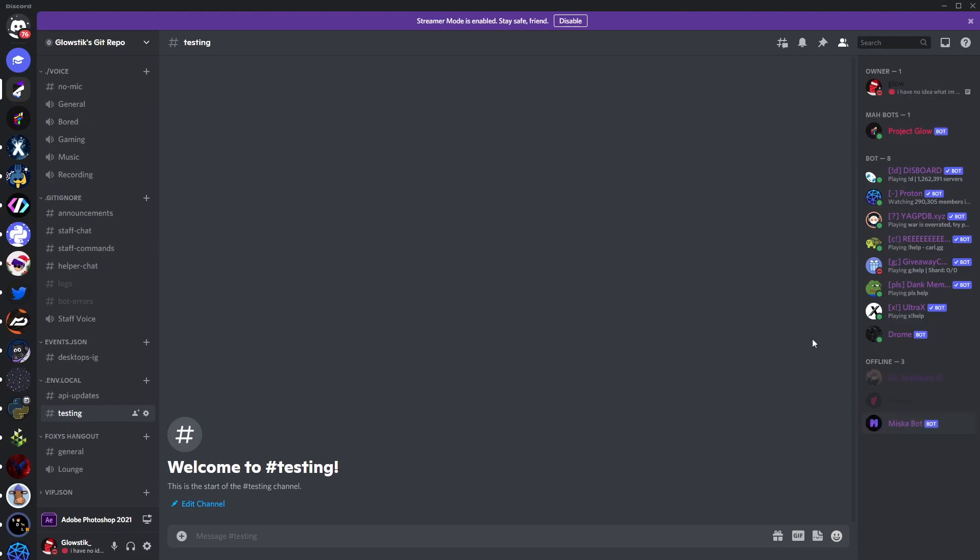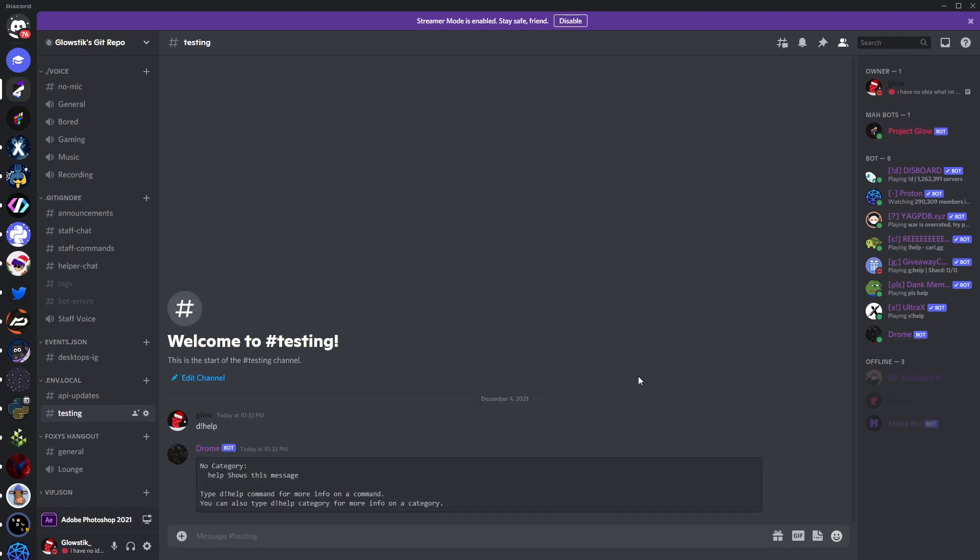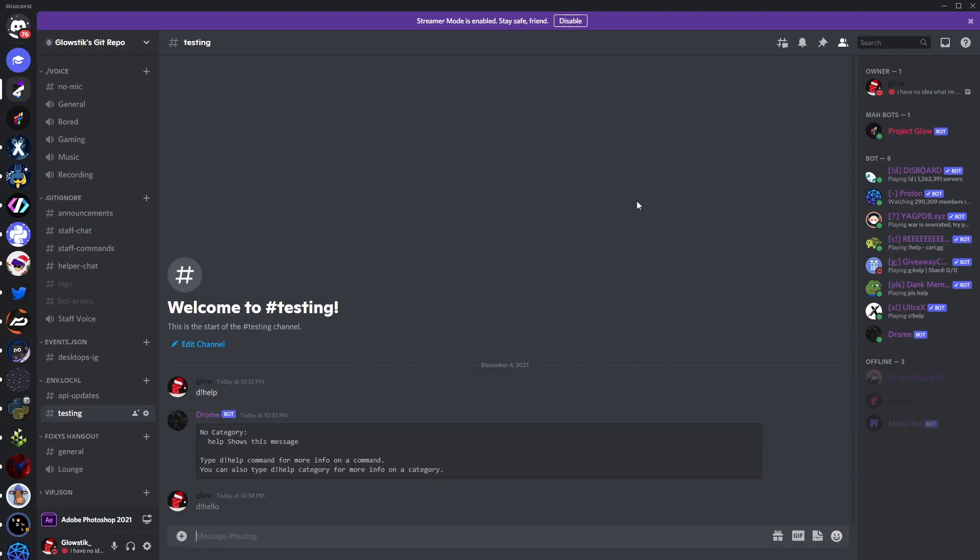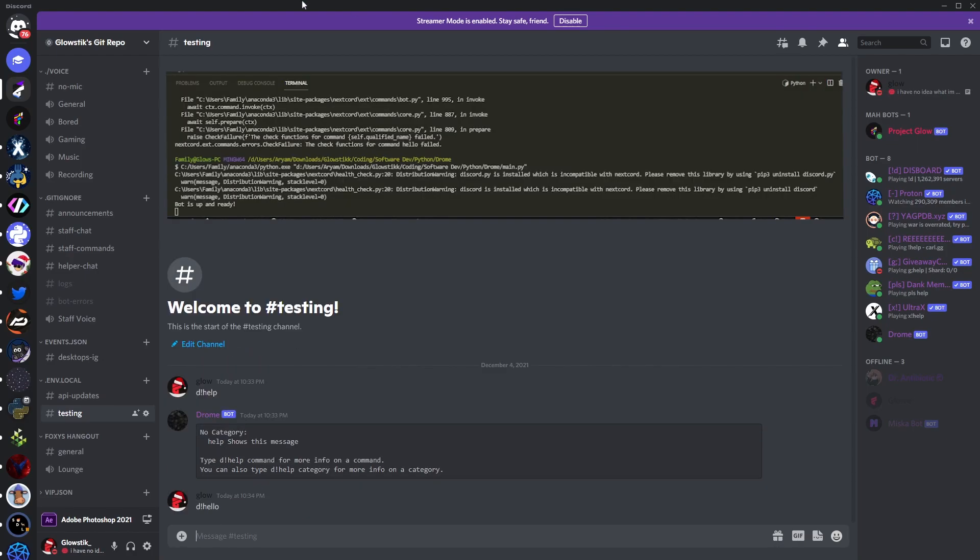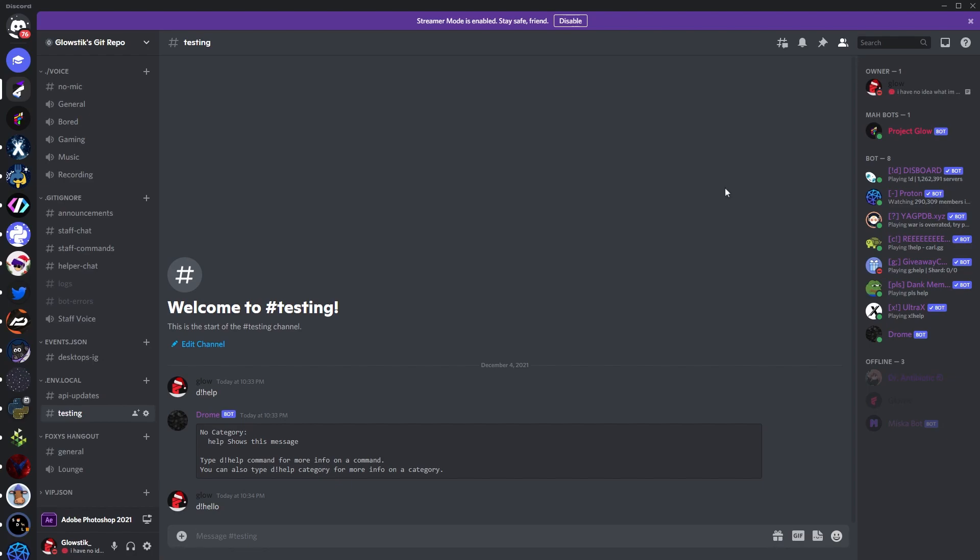Now after I run my bot you can see that it's online. If I do d!help you can see that the command hasn't registered for some reason, which I am slightly confused about, but it is there. So if we do d!hello, it won't run, and that's because, as you should see over here in my terminal, it says nextcord.ext.commands.errors CheckFailure and then the check functions for the command hello failed.